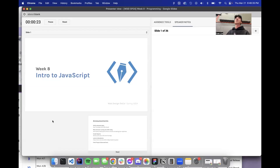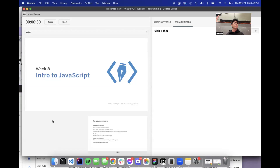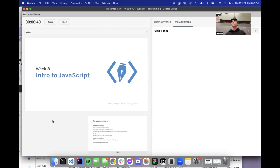All right, we're all set up. Thank you guys for waiting. So what are we on? We're on week eight. Today we're going to get into looking at JavaScript for the first time. So far what we've seen is we've worked with HTML and we've worked with CSS to style the HTML.